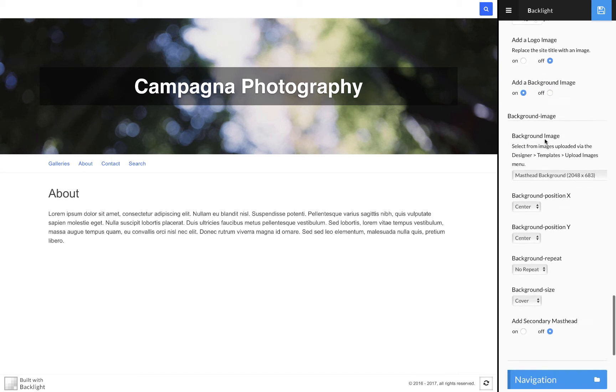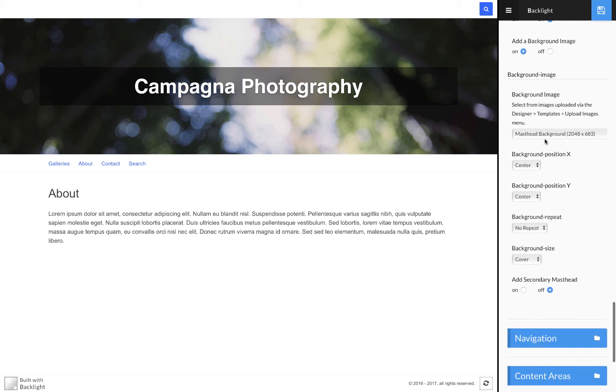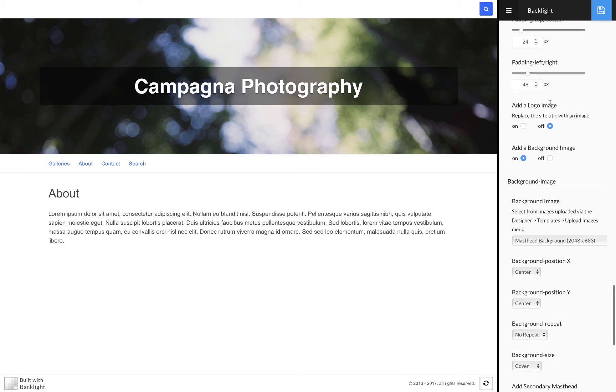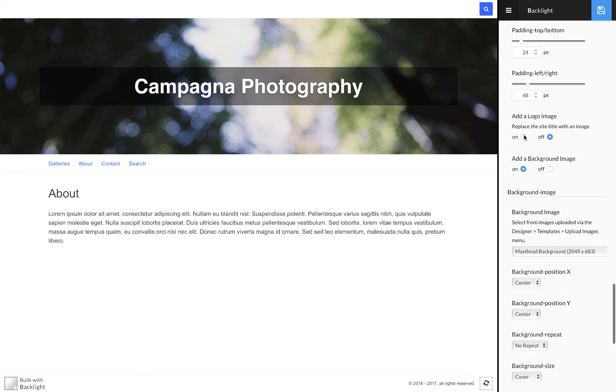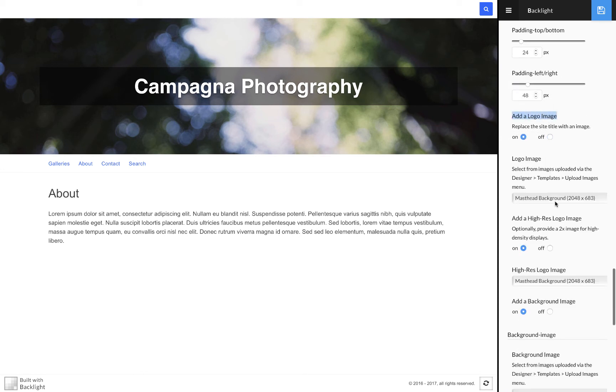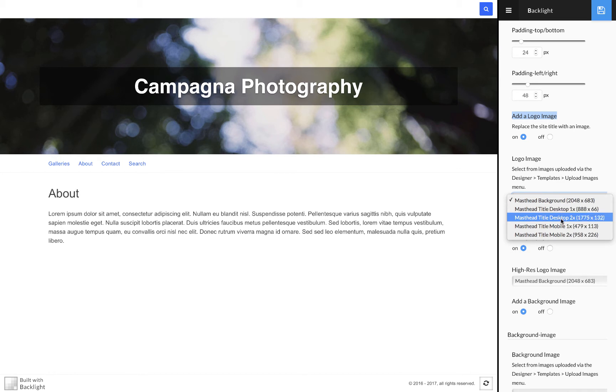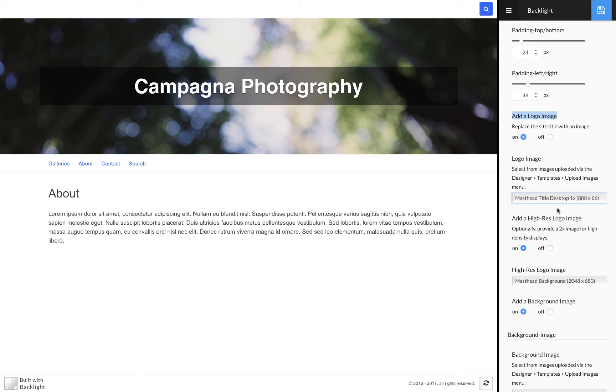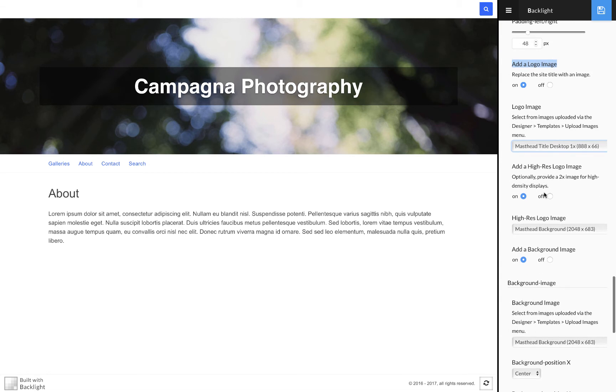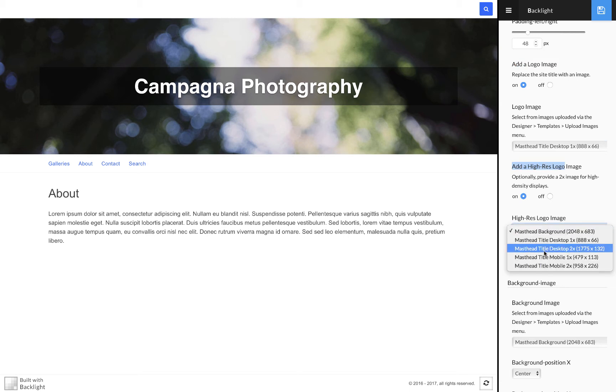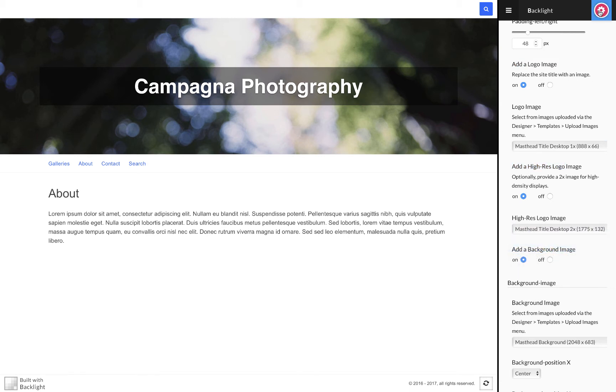I'm going to apply my logo images, so I turn on add logo image. I select the one times version of my masthead title for desktop and then here I select a high-res version which is going to be the 2x version of that same graphic and I change that.